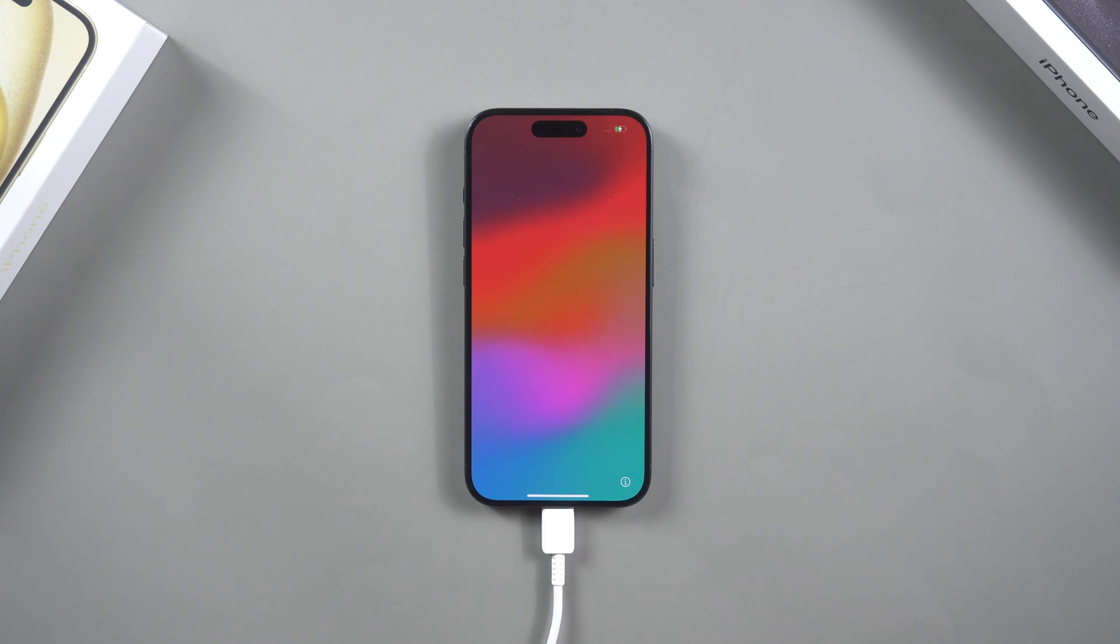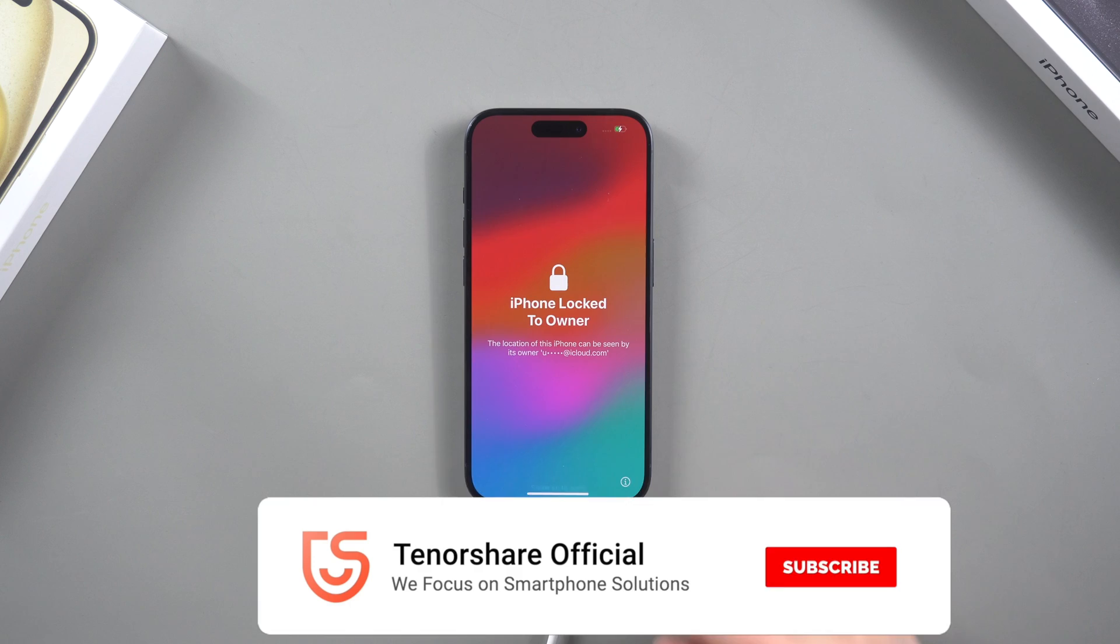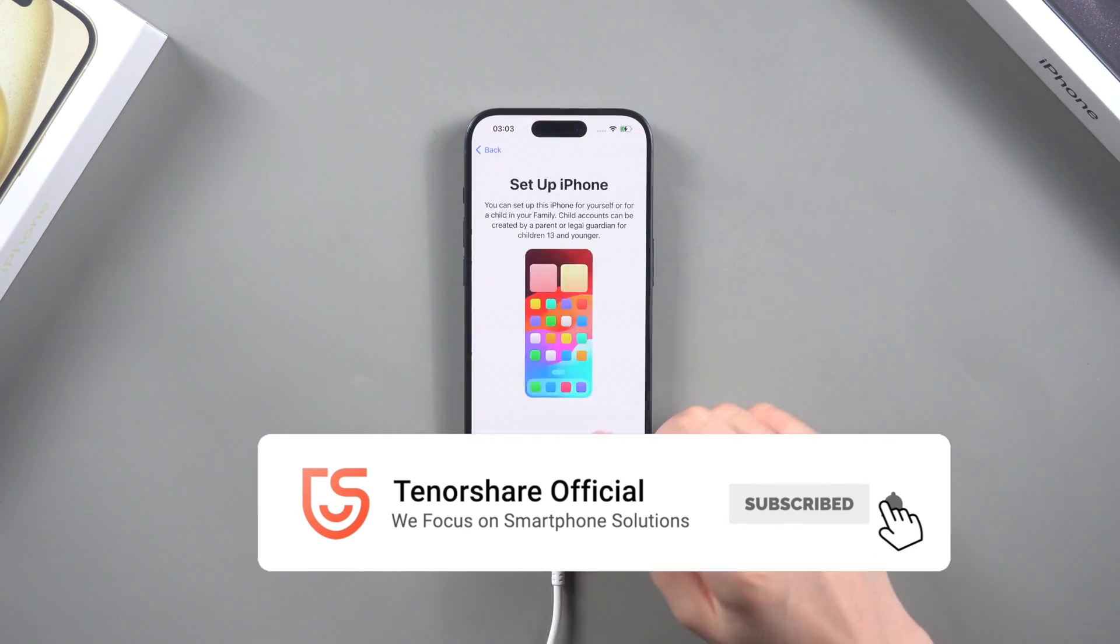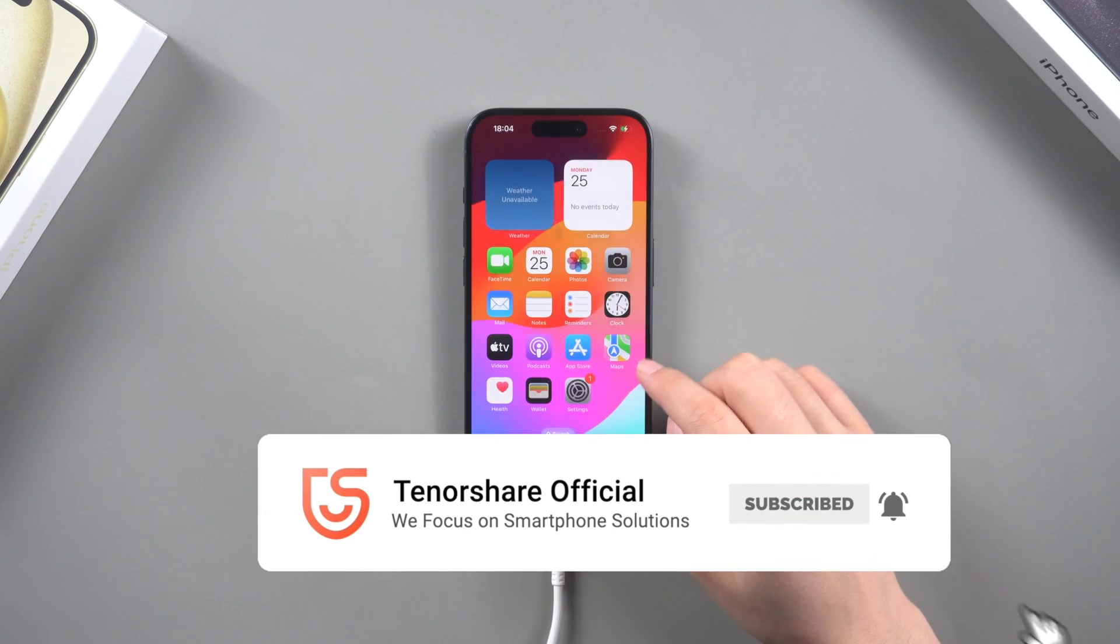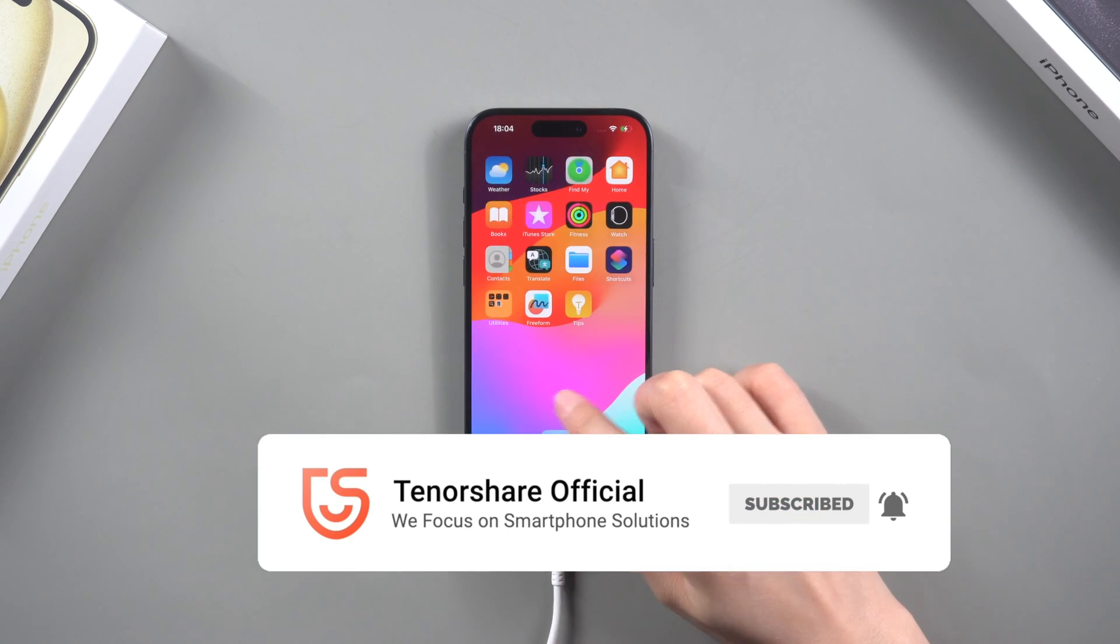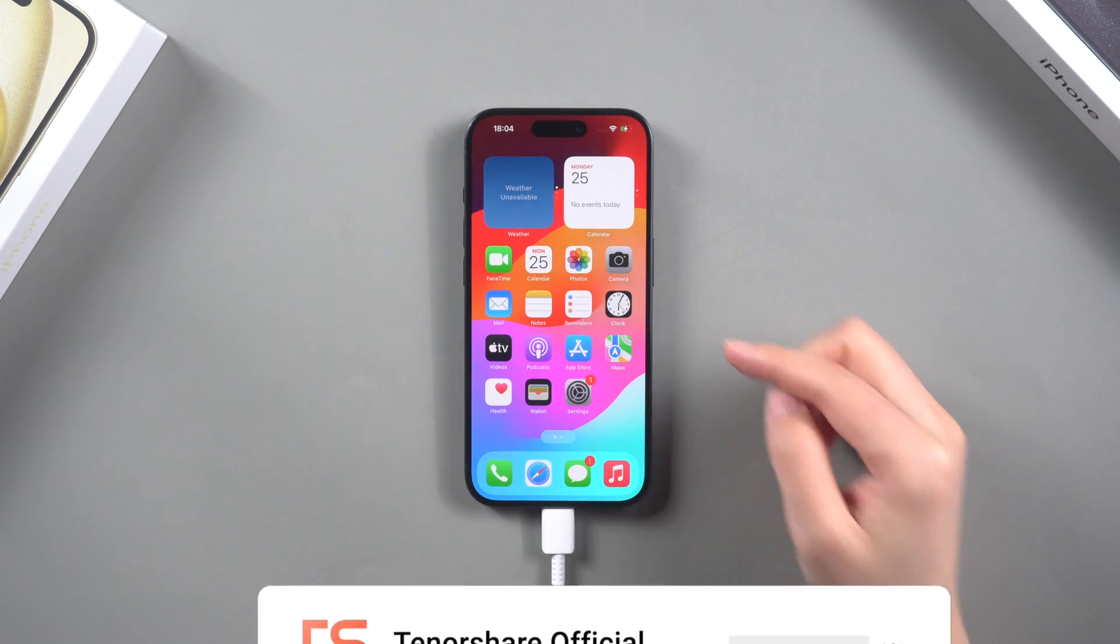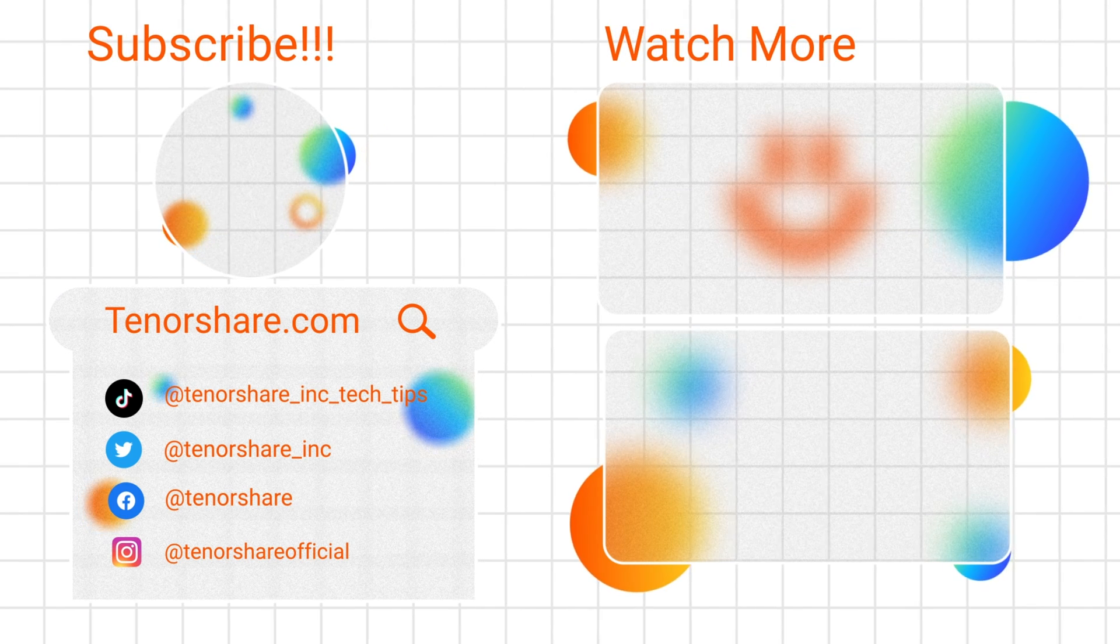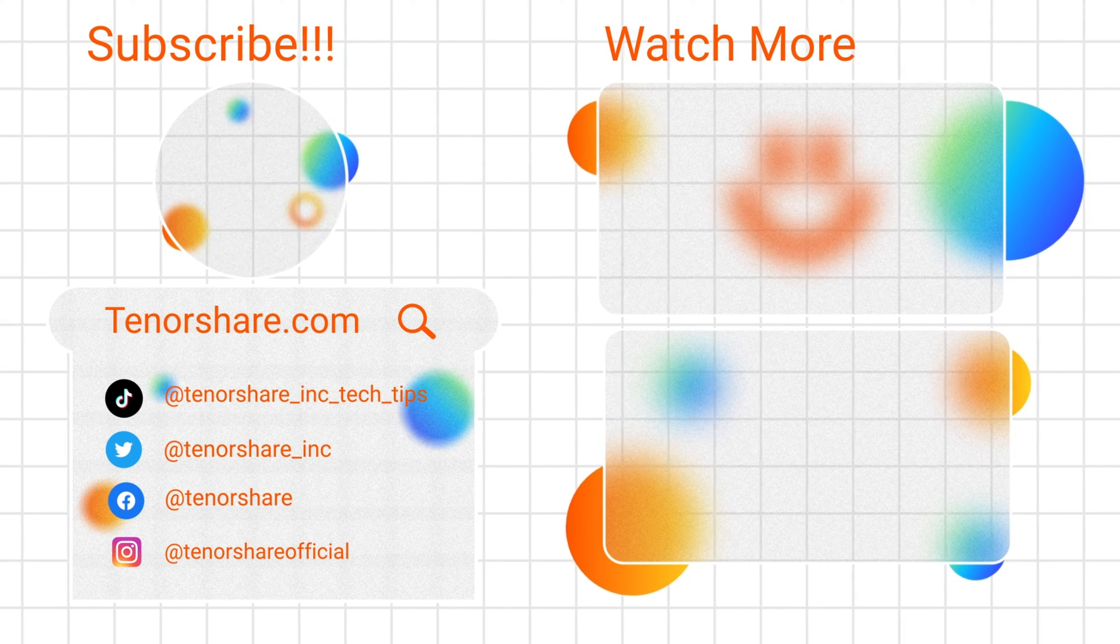So guys, this is how you can fix your iPhone when it's stuck on the Apple logo screen. Thanks for watching, have a nice day, see you!